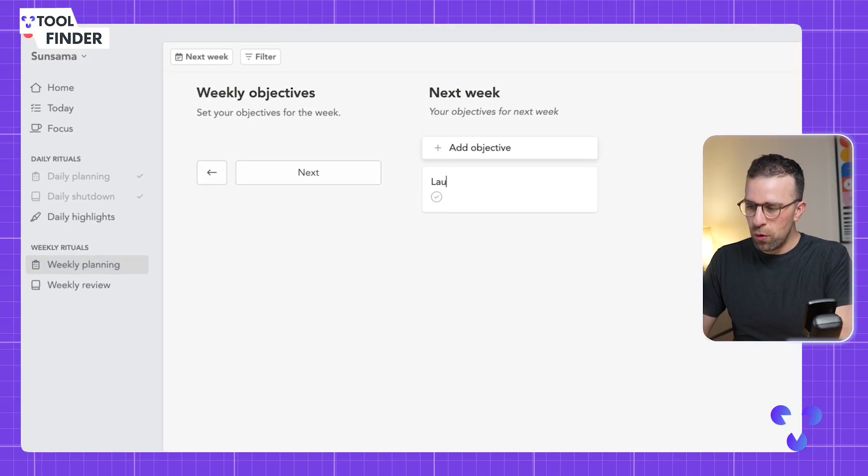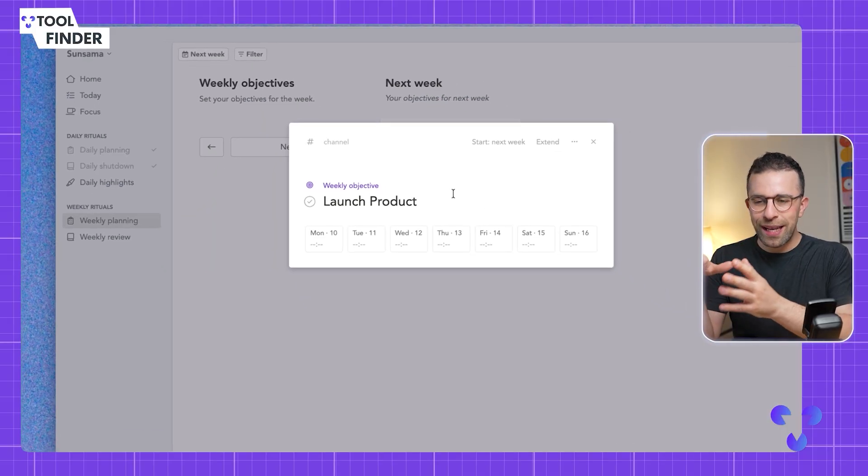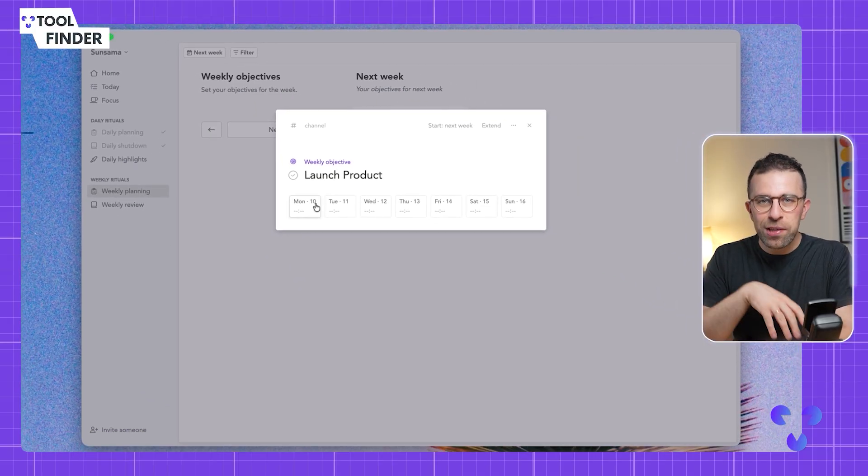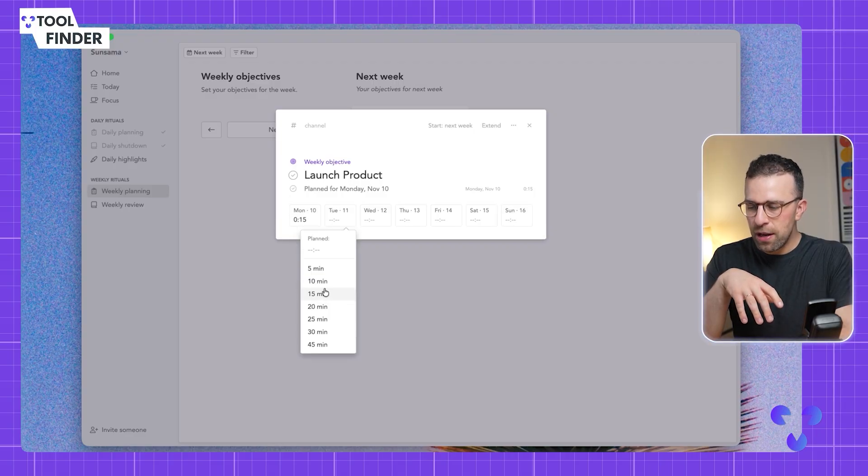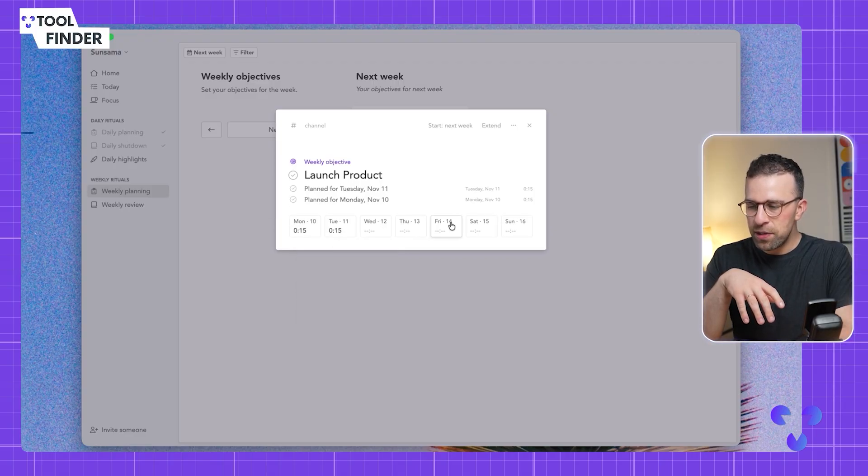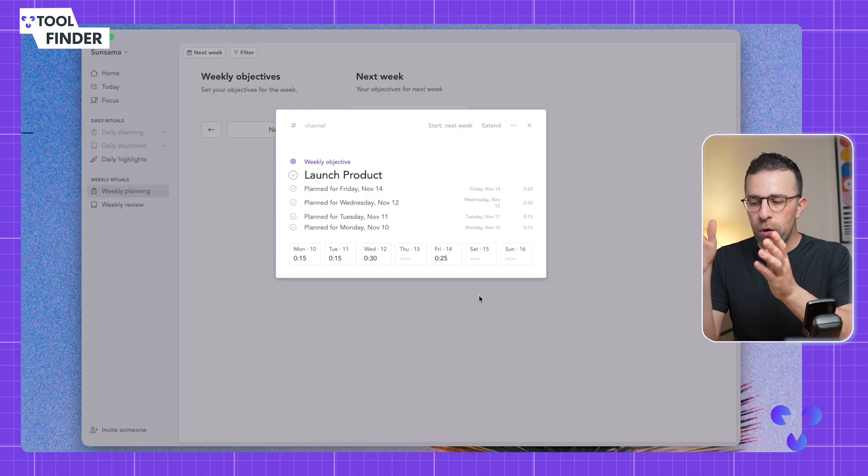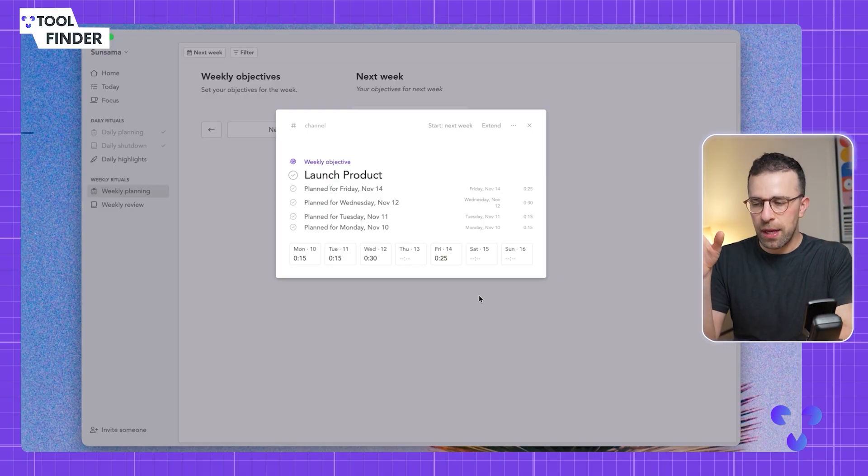When I click into a weekly objective, I can allocate time automatically to a certain thing. I can say 50 minutes here, 30 minutes this day, etc. What I'm doing here is I'm not just deciding when I'm going to focus on this, but I'm actually allocating it to my calendar.